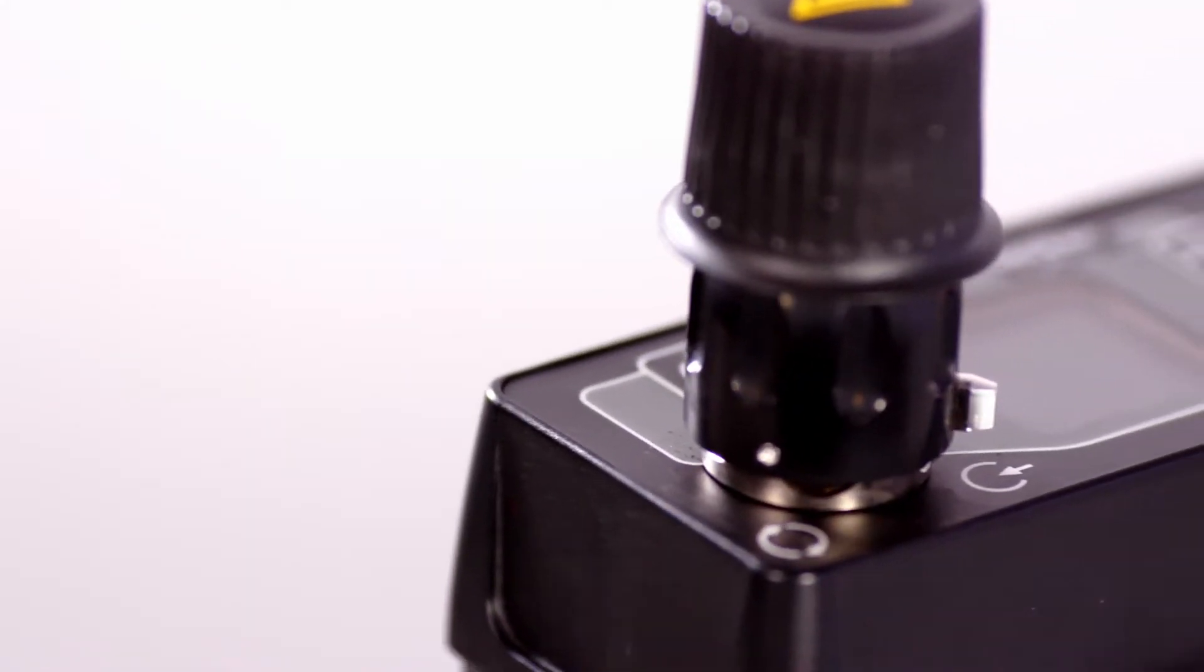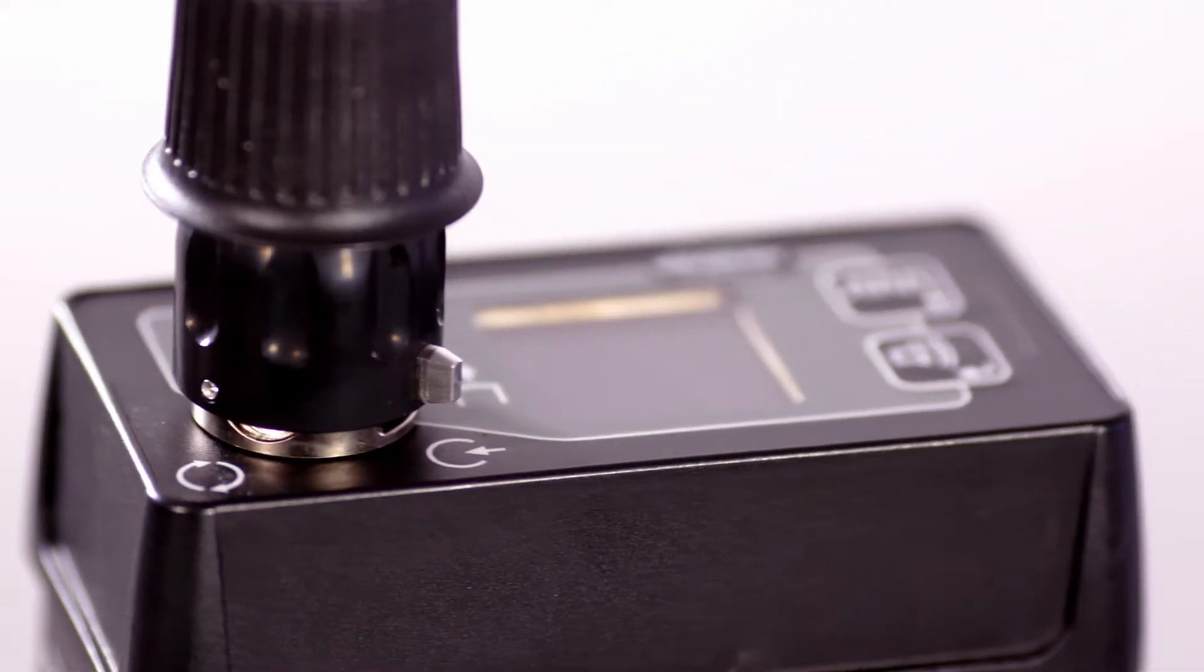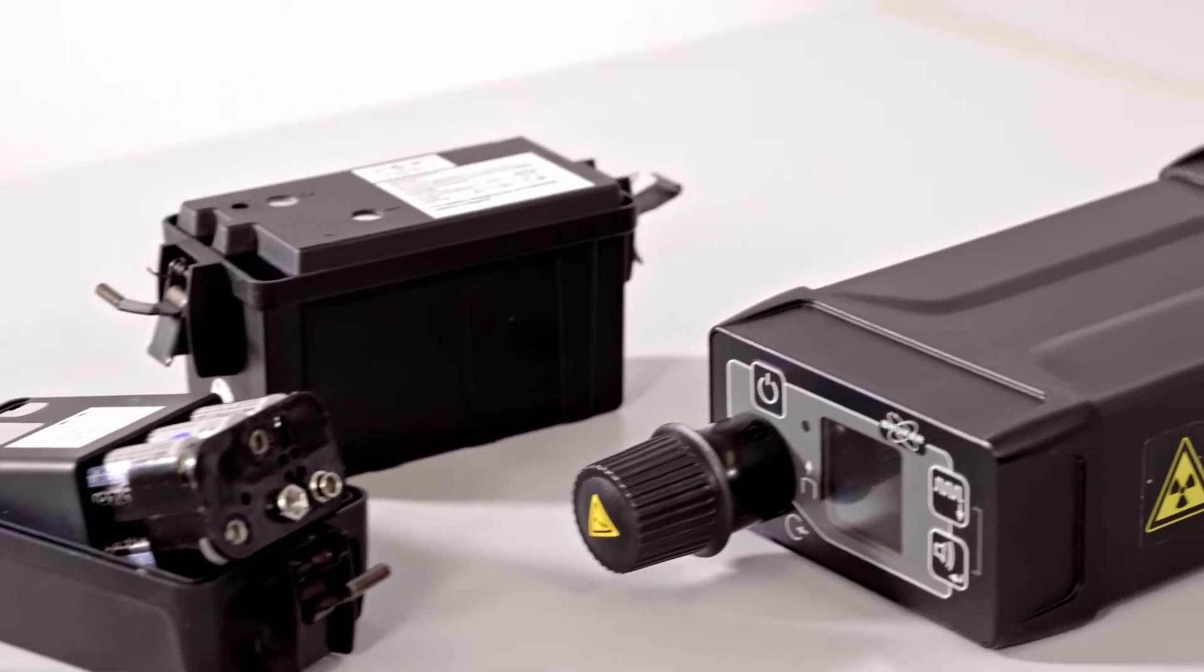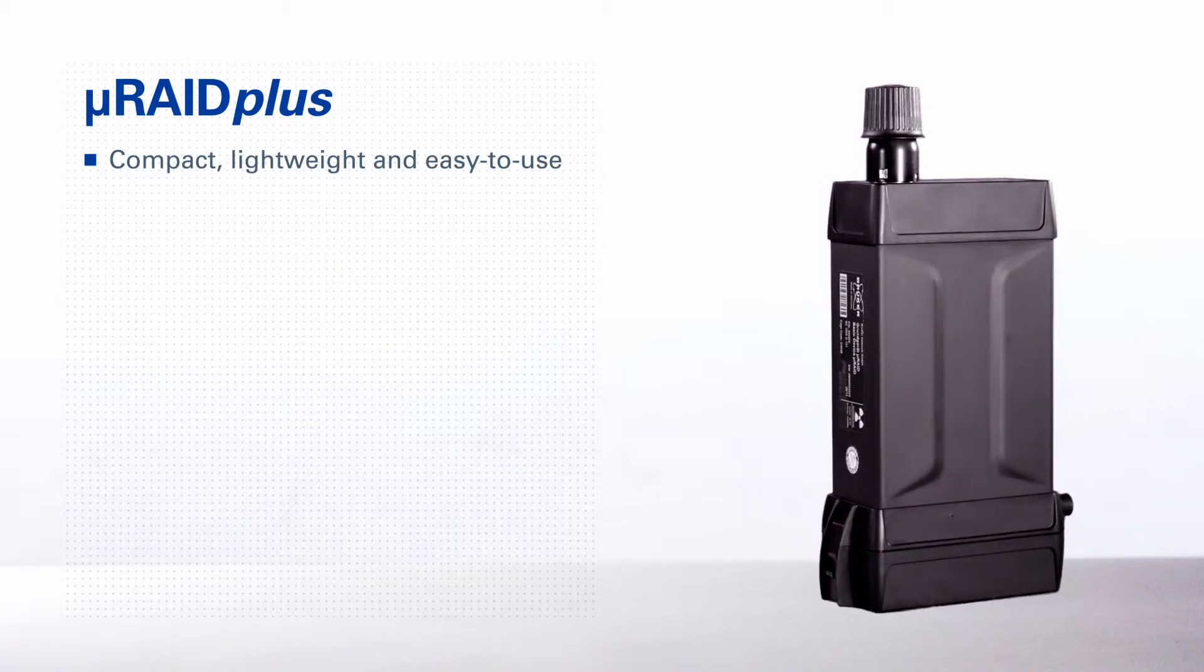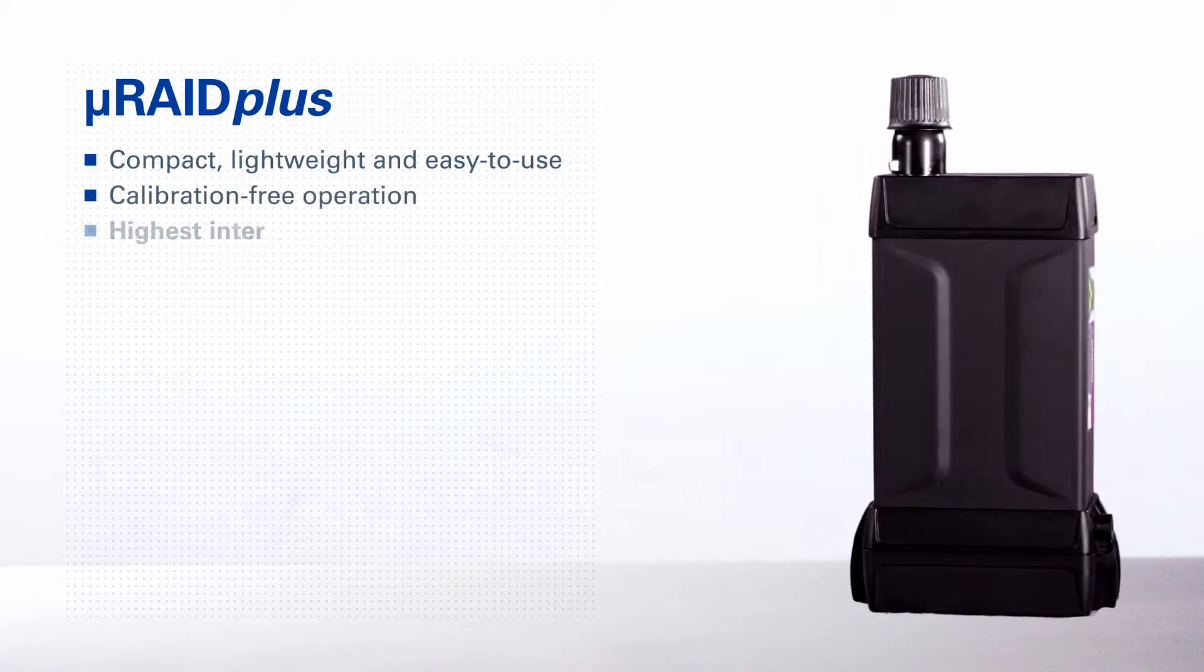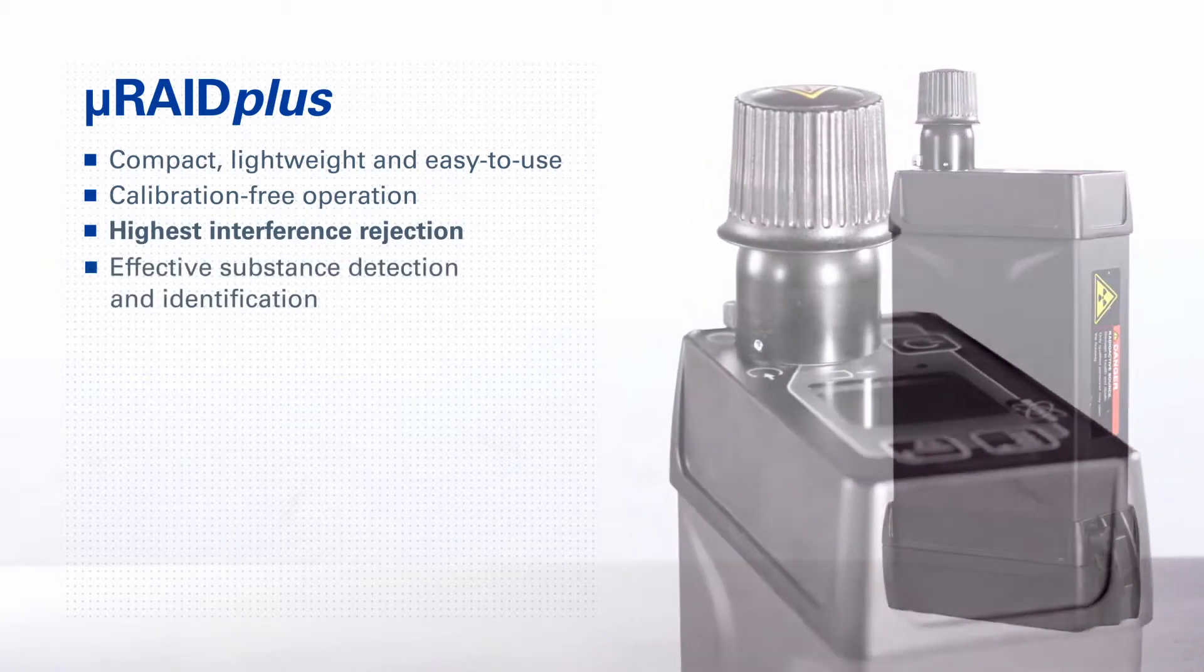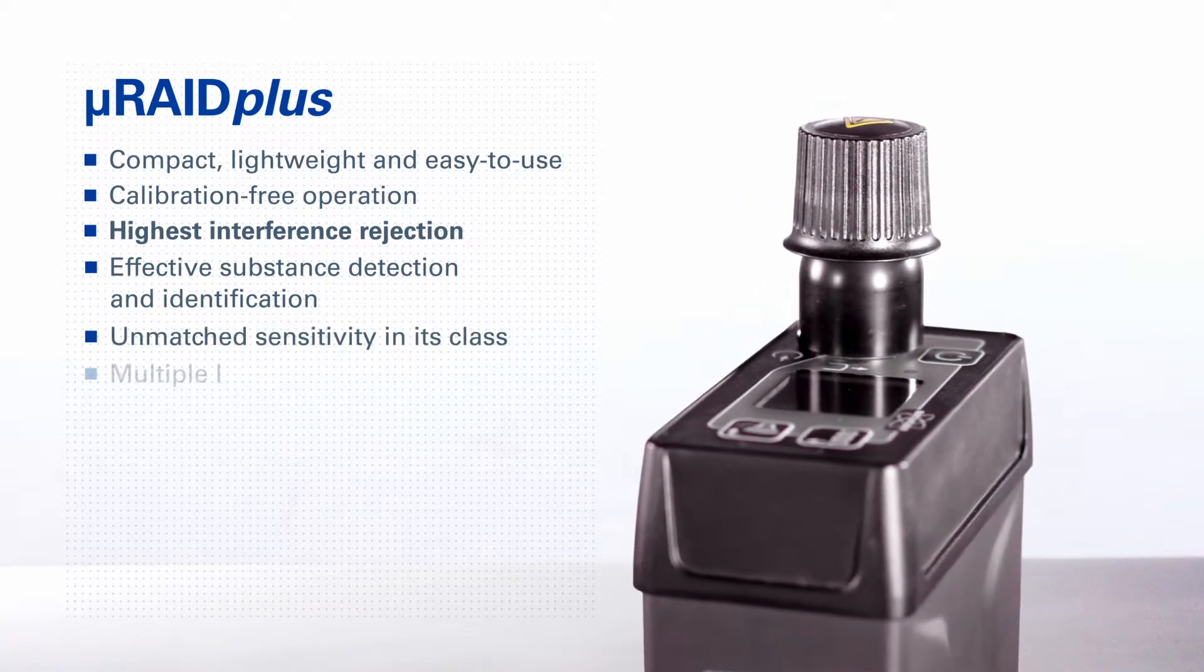The MicroRAID Plus is designed to be a robust, reliable and flexible detection system and has the following key features: Compact, lightweight and easy to use. Calibration-free operation. Highest interference rejection. Effective substance detection and identification. Unmatched sensitivity in its class.